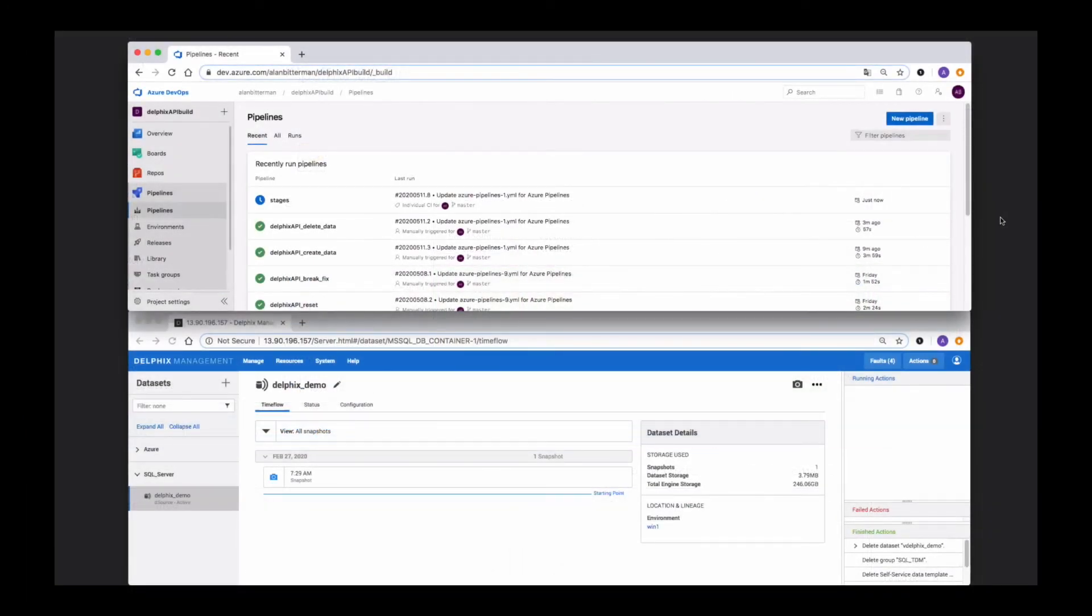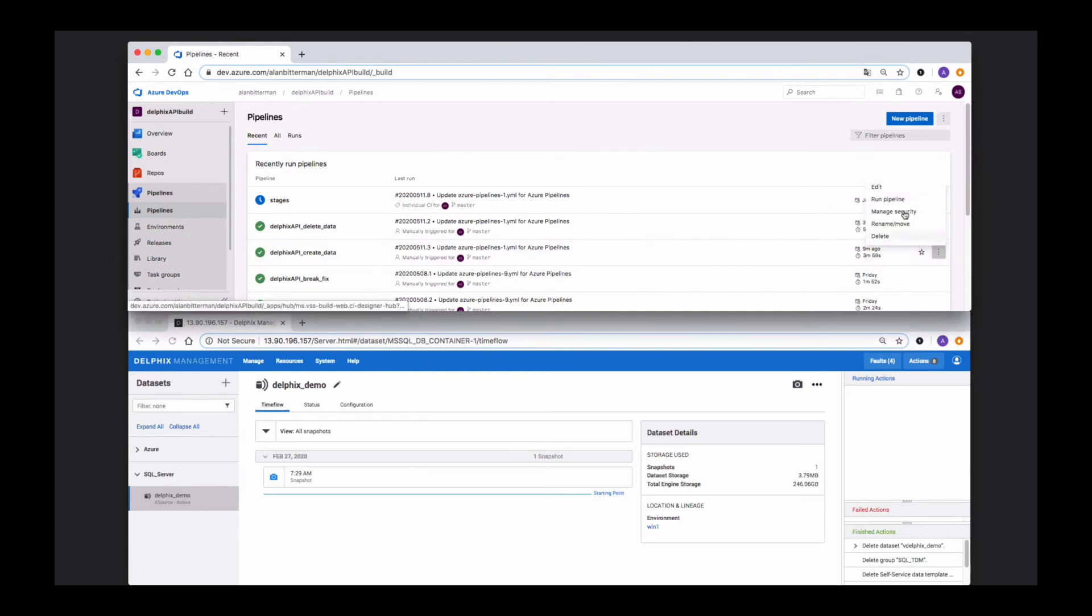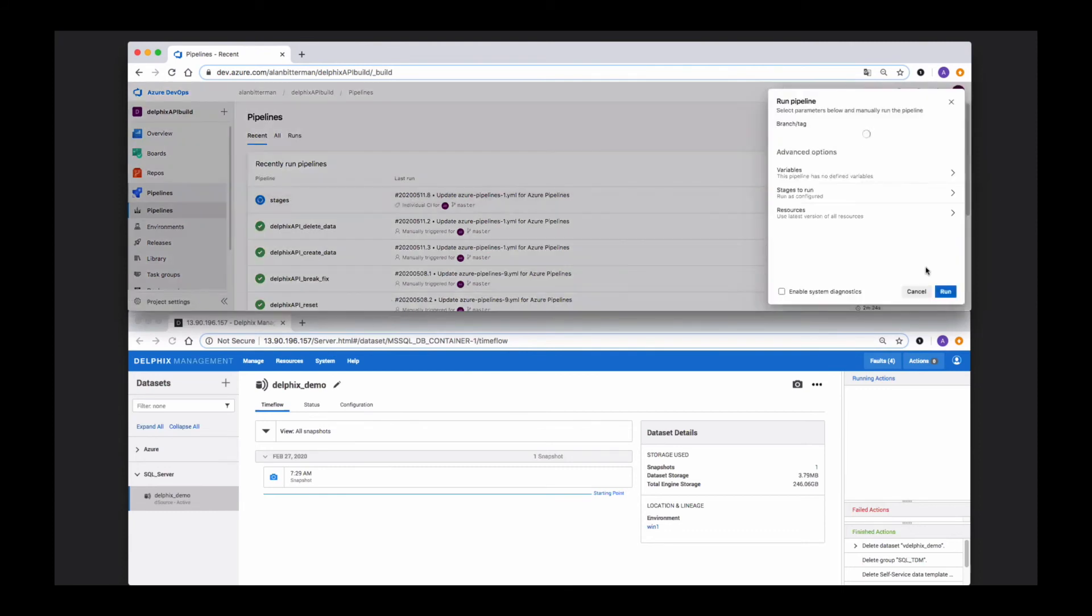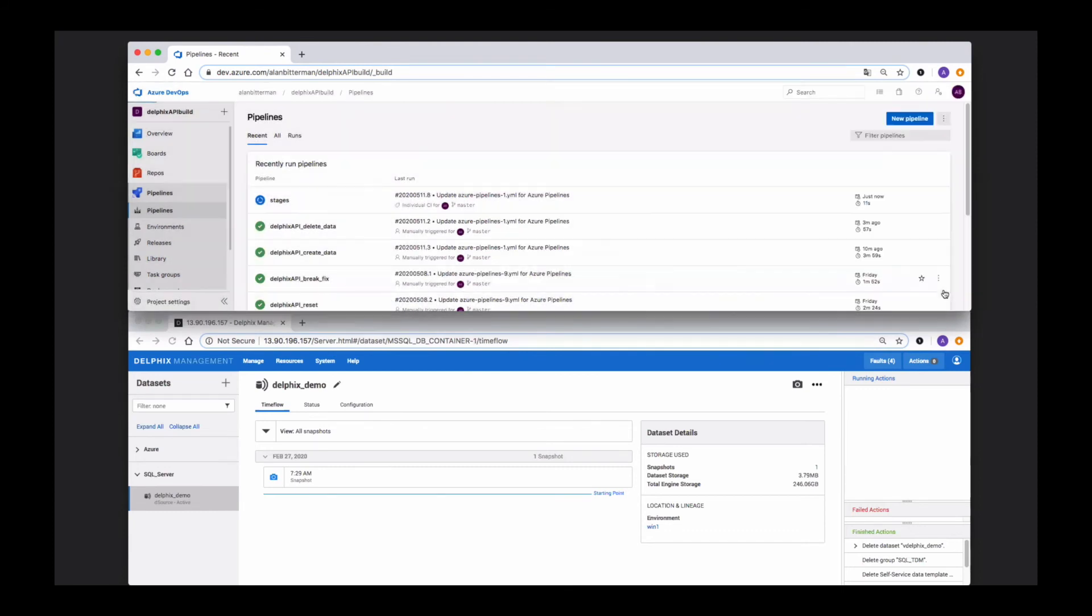For our last demo, we wanted to show you how integrating Delphix with Azure DevOps pipeline is just another way that Delphix can be integrated easily with your CI-CD environment.